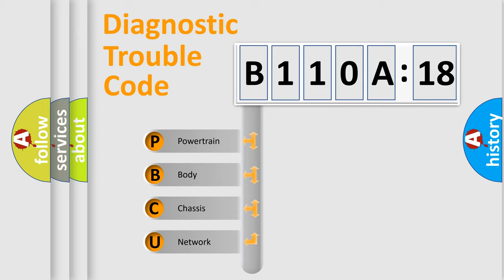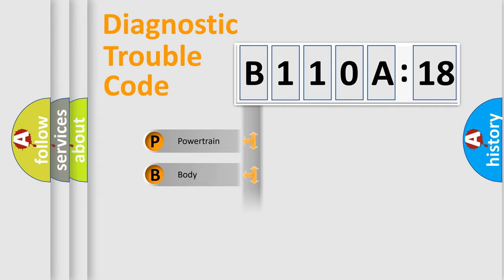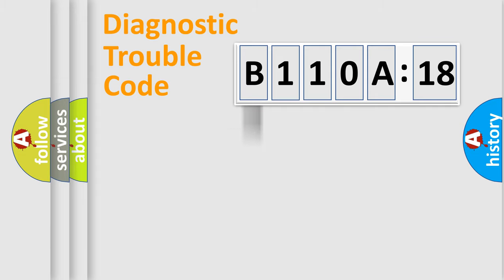We divide the electrical system of the automobile into four basic units: Powertrain, Body, Chassis, and Network.